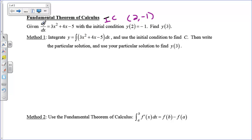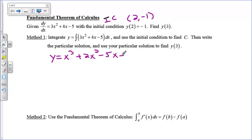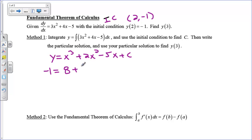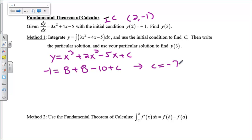So what we're going to do is integrate dy/dx, and if we do that we get y equals x cubed plus 2x squared minus 5x plus some constant c. At this point we can plug in our x and our y — plug in 2 for x and negative 1 for y — and we'll get that negative 1 equals 8 plus 8 minus 10 plus c. Solving this: that's 16 minus 10, that's 6. Subtract 6 from both sides, I get that c equals negative 7.